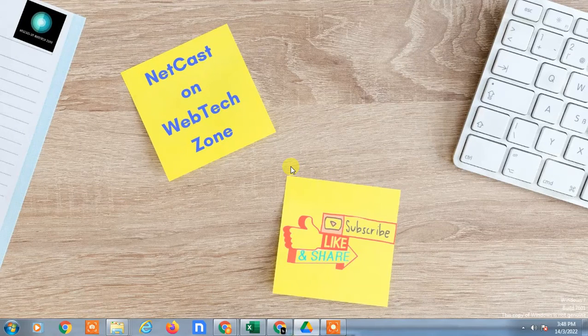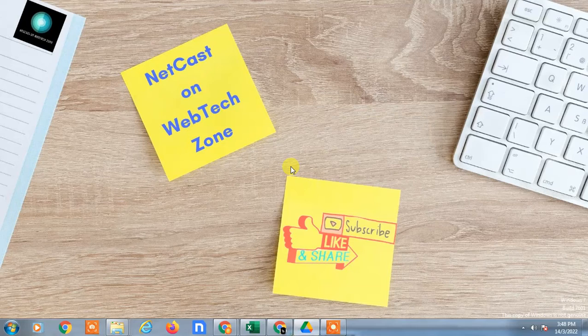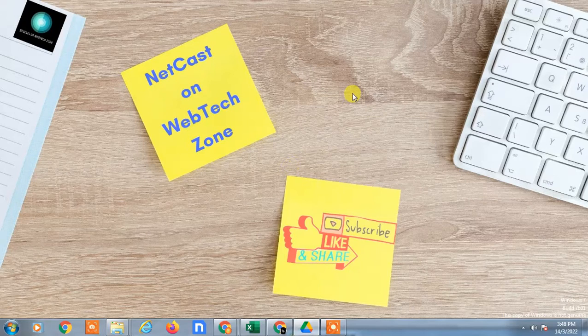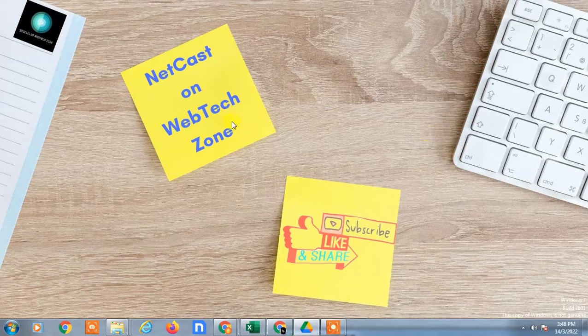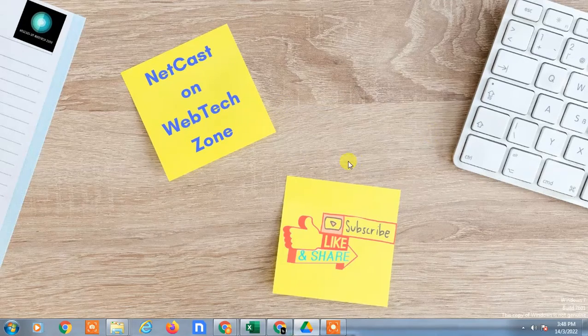Hello guys, welcome to my channel Neetkash on Webting Zone. In this video, I'm going to show you how to synchronize your desktop folder to Google Drive or how you can backup your desktop data or folder to your Google Drive.